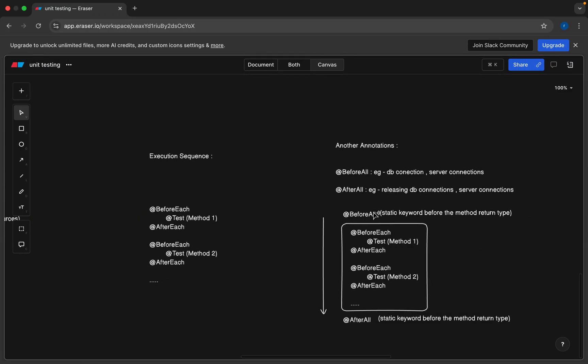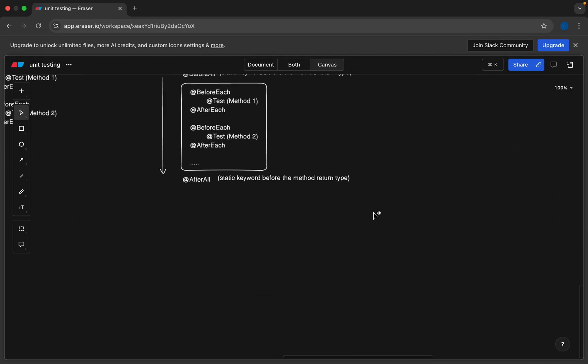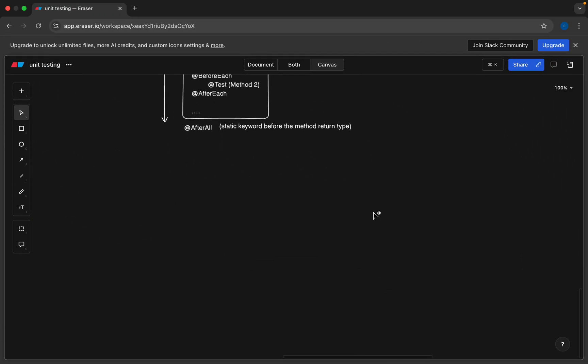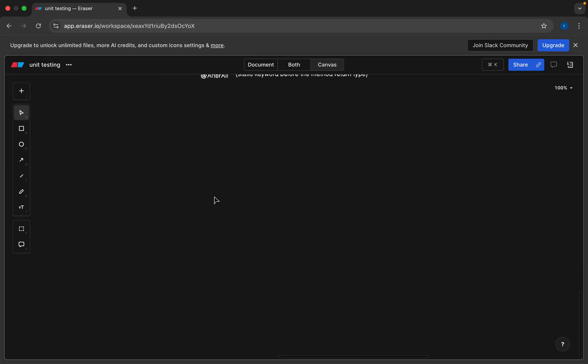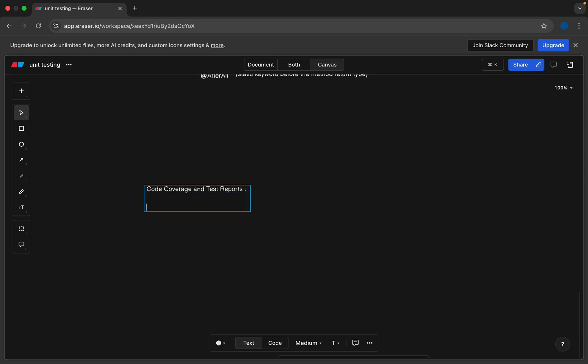Now we will discuss code coverage and test reports. If you are using IntelliJ IDEA, by default we can generate the report with the help of IntelliJ IDEA. First I will show the option with IntelliJ IDEA.